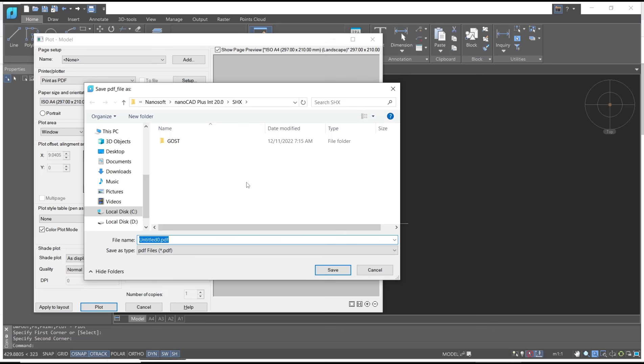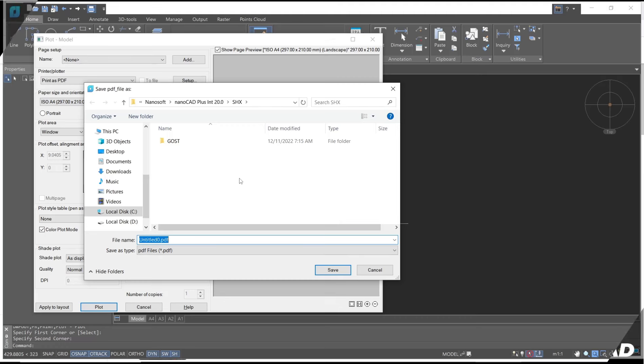Okay, that's it for a basic nanoCAD tutorial: how to print to PDF. If you have any questions about this tutorial, you can comment below this video.